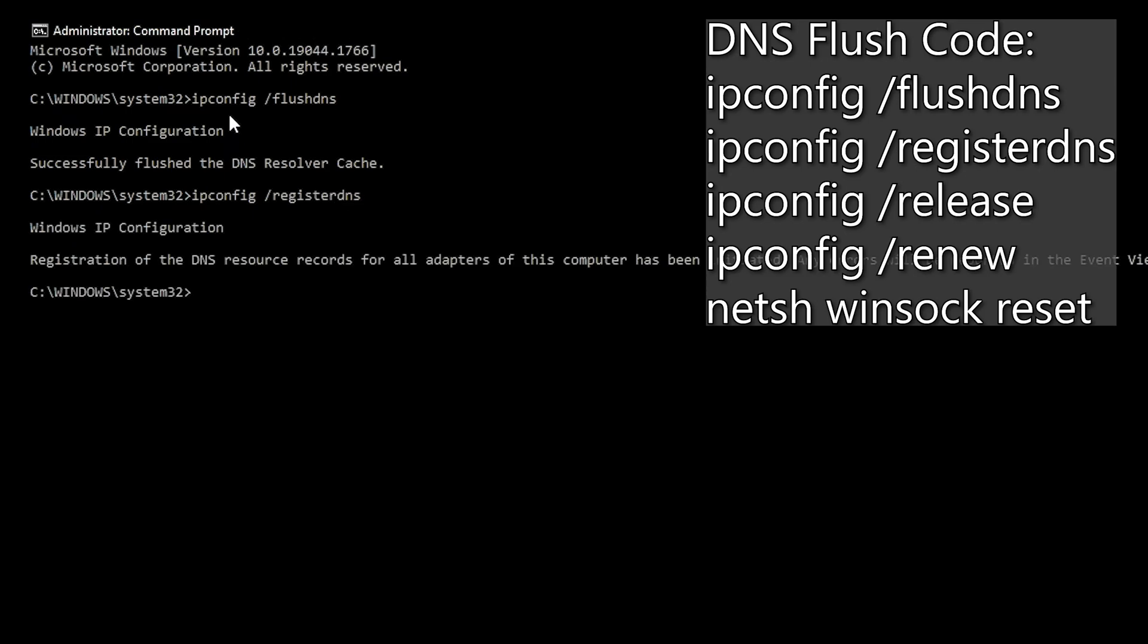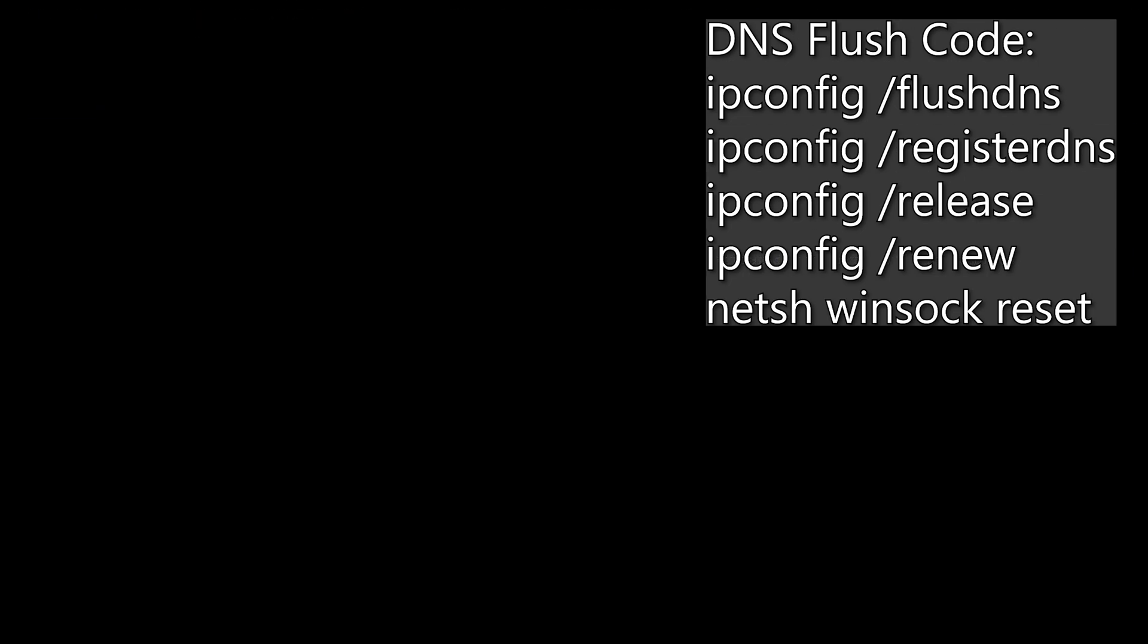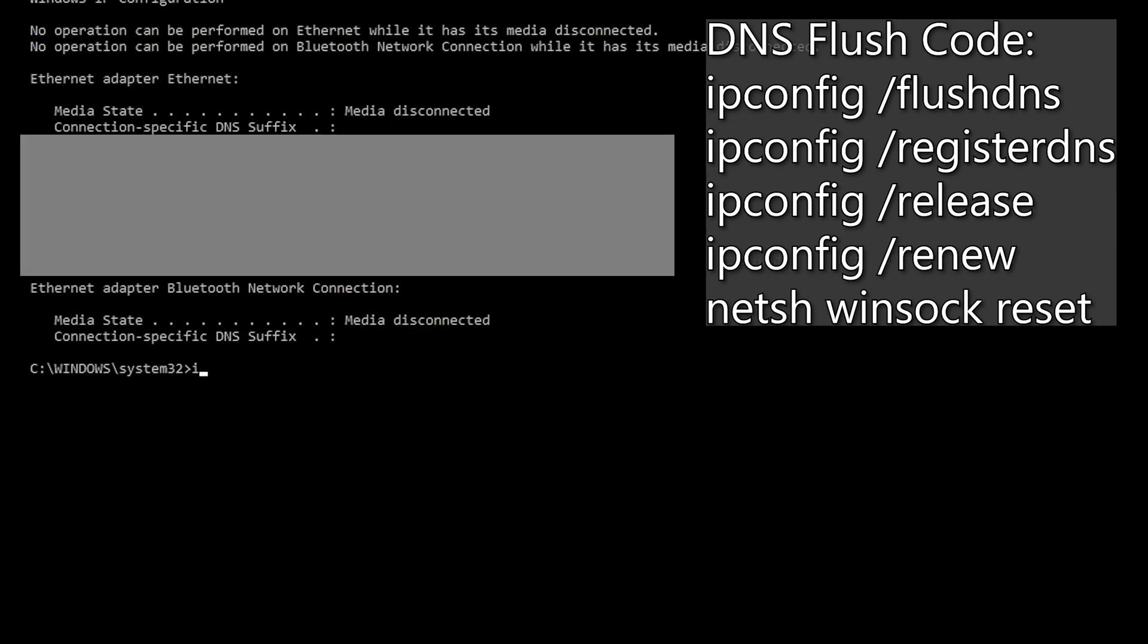Hit enter and then type ipconfig space slash release. Hit enter then type ipconfig space slash renew. Let it load. It may take a while.